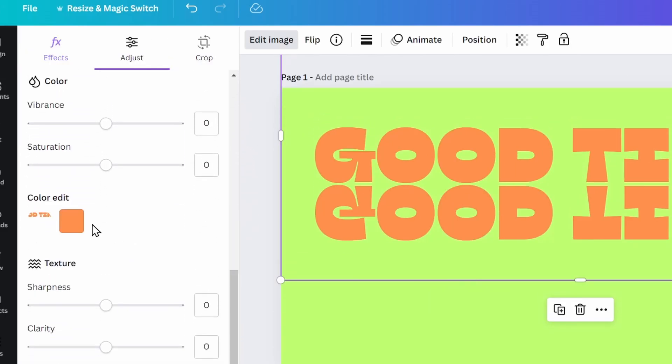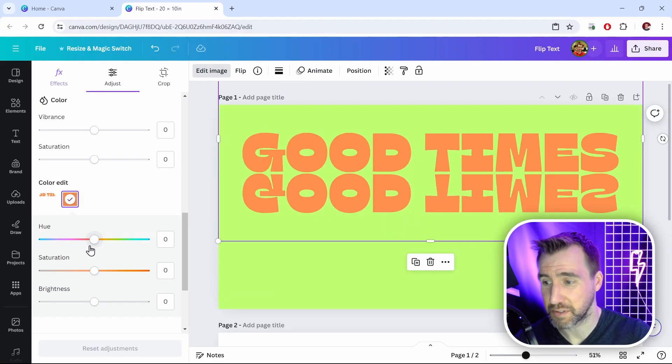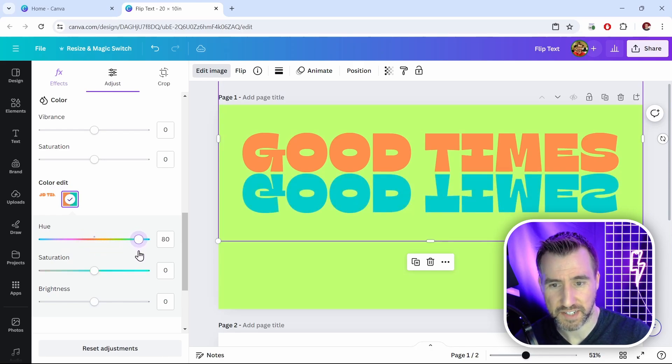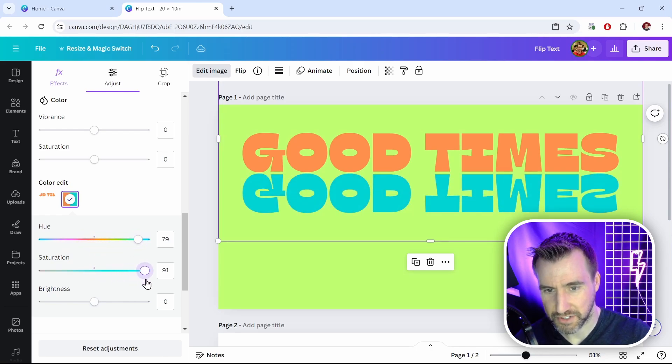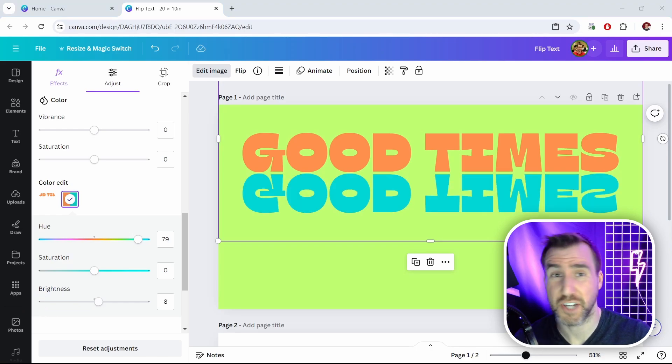If I scroll down, you can find an option that says color edit. So I'll click on this. And now what I can do is I can change the hue here with this slider. So I'll drag that around. And I can actually change the color of my text image there. You can also change saturation and brightness. So that's how you can change the color of your text image.